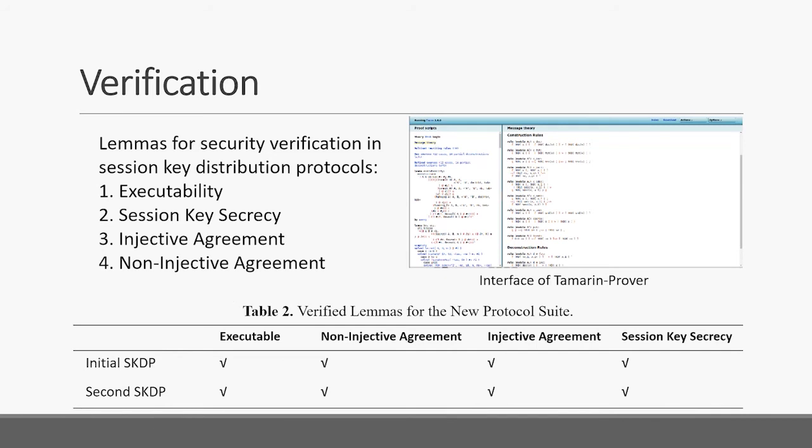We use the Tamarin prover to verify the semantic security of the protocol. We write four different lemmas for security verification in our session key distribution protocols. The first is executability, the second is session key security, the third is injective agreement, and the last is non-injective agreement. By the Tamarin prover, we find the four lemmas are successfully verified, so our protocol suite is semantically secure.